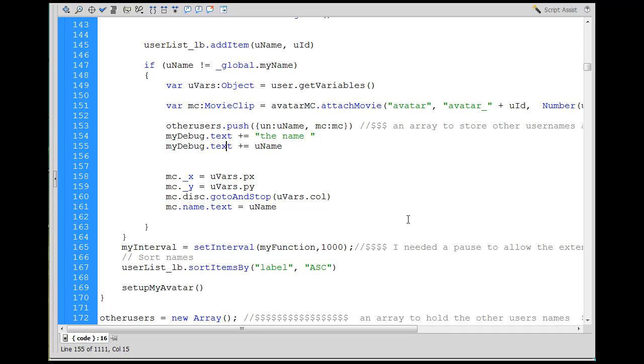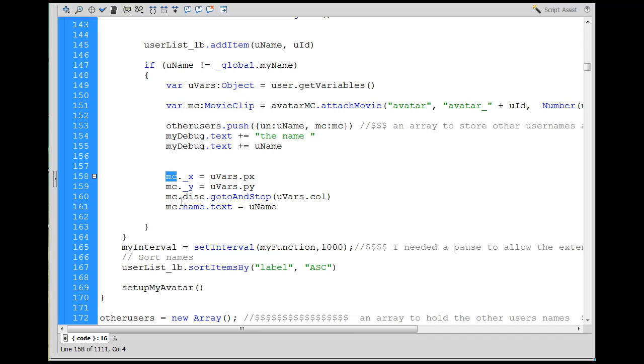Then what happens in the actual avatar chat is that movie clip, which is now called MC, which is your little avatar, the x position is set, x and y position are set. And then you got like a colored circle and it says MC.disk.gotoAndStop(uVars.column), which is a random number which gave you a random color on the other users.